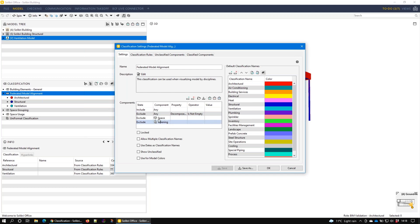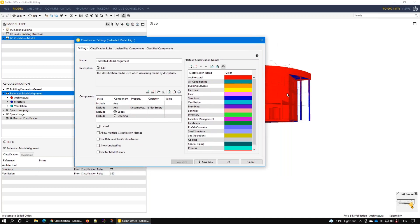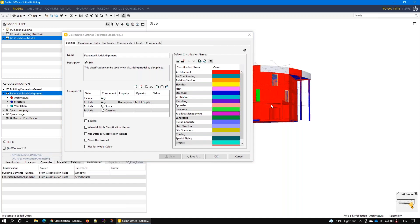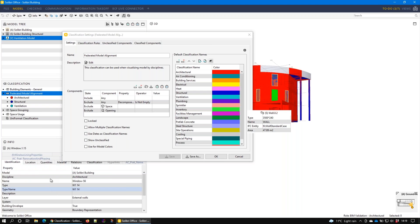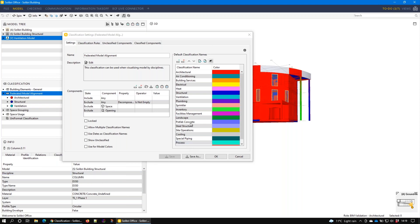We're also excluding spaces and openings because visually the spaces — the rooms — get in the way of things, and the openings are normally just an invisible thing. The only settings of real interest here are to show unclassified. In the case of this classification, it's impossible for anything to be unclassified because the outputs relate directly to the discipline of any component. So if I select a window and go to identification, I can see that this window is from the architectural model. In effect, every single component already has a discipline, so it's impossible for this to produce anything that's unclassified.